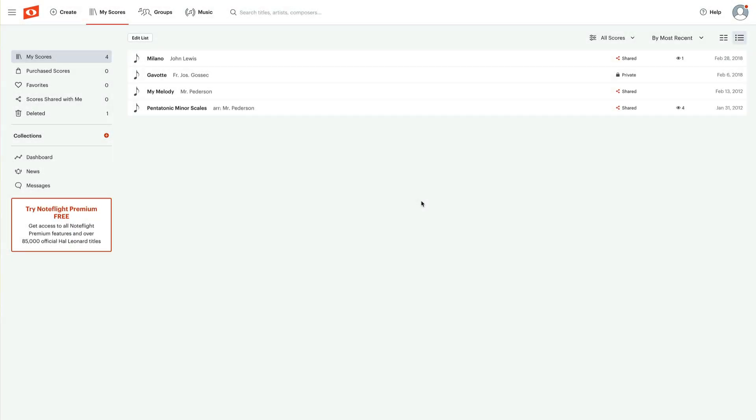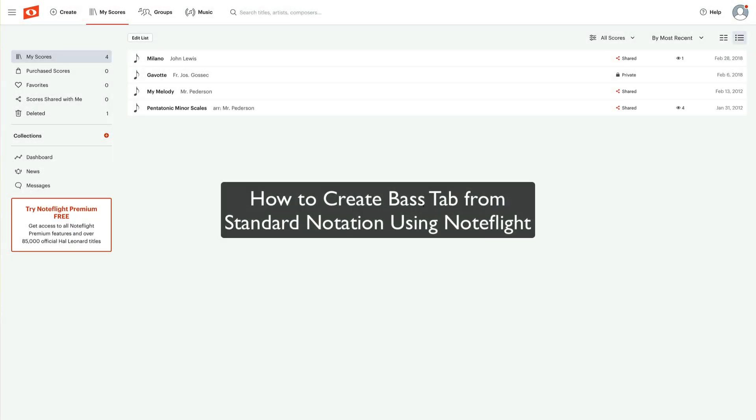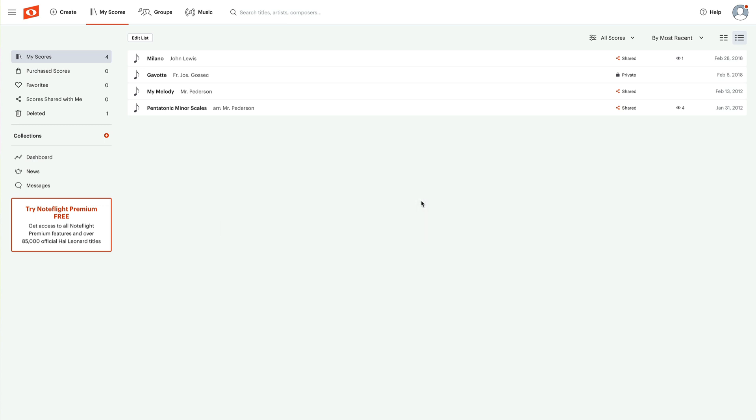Hey friend, thanks for watching. In this video, I'm going to show you how to create bass tab from standard notation using NoteFlight. I've logged into my free account here.